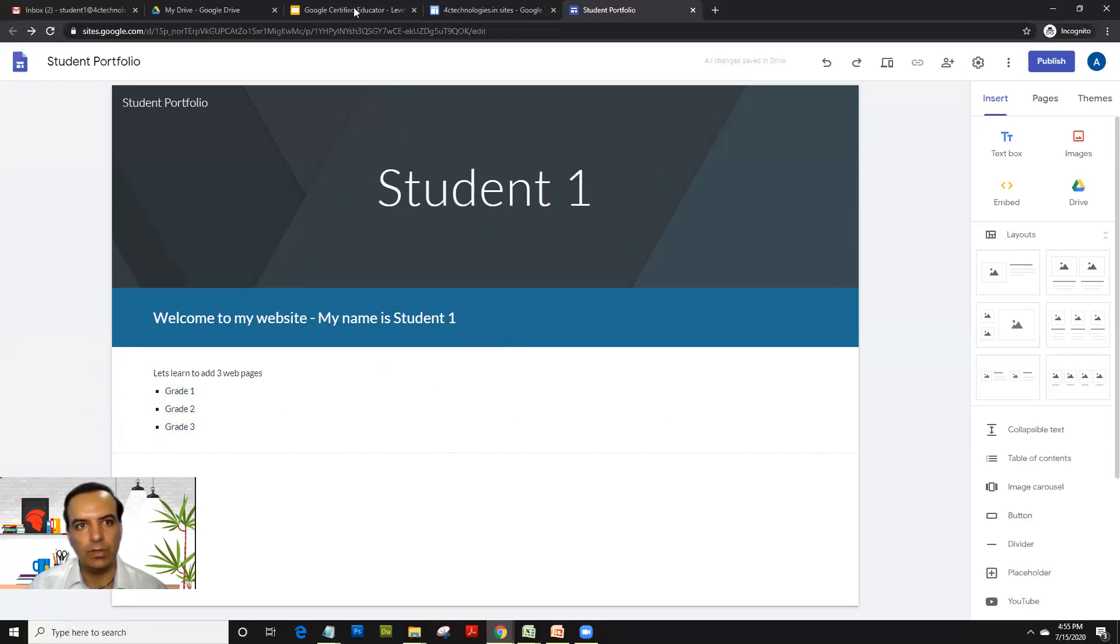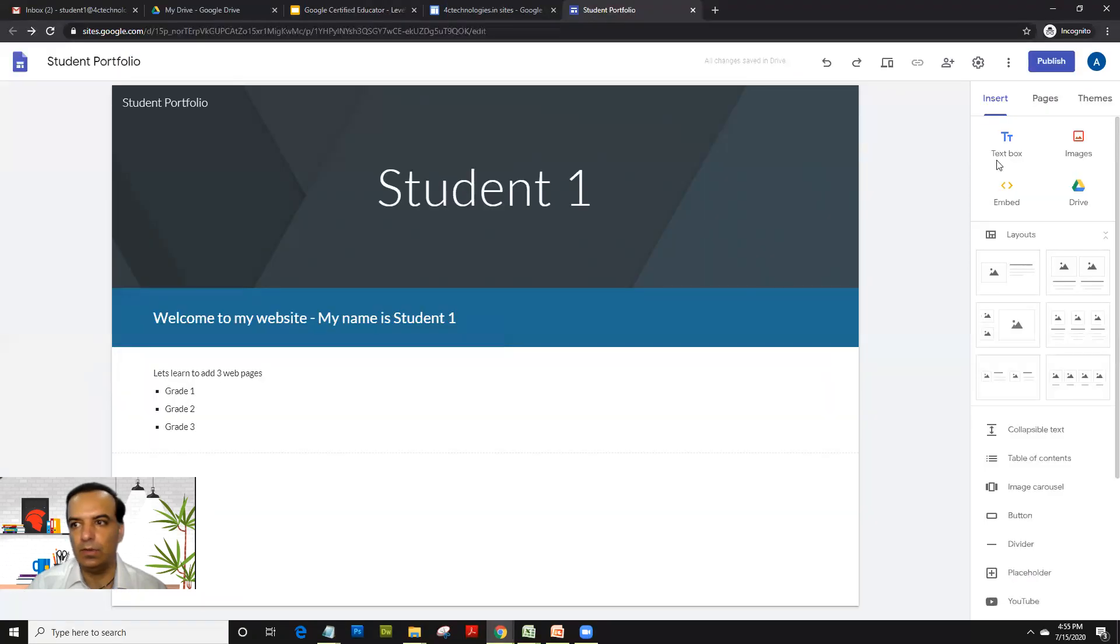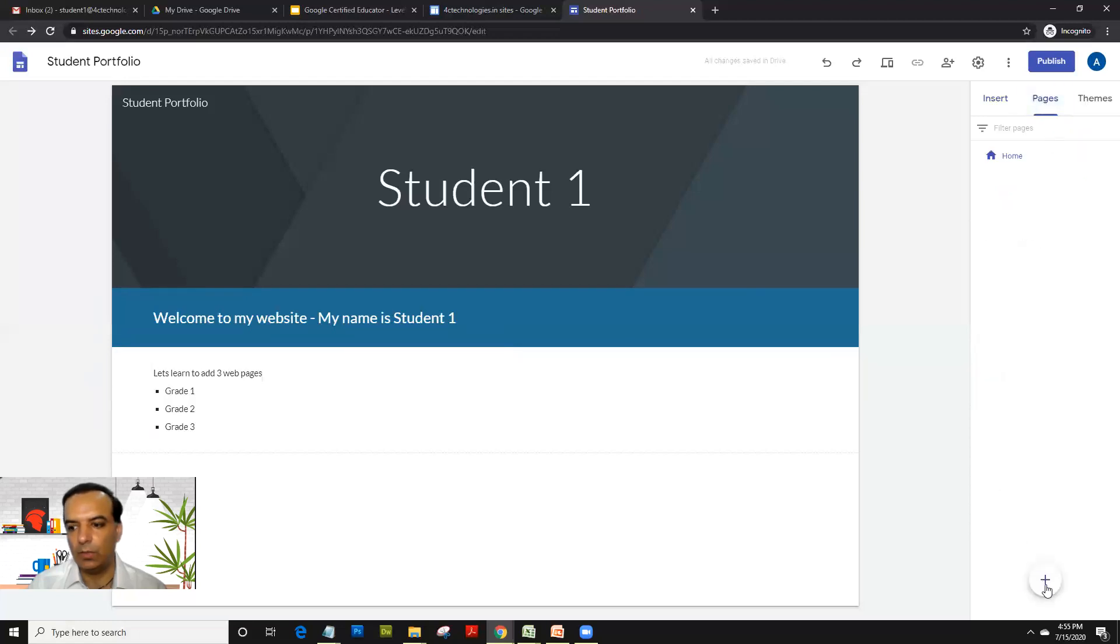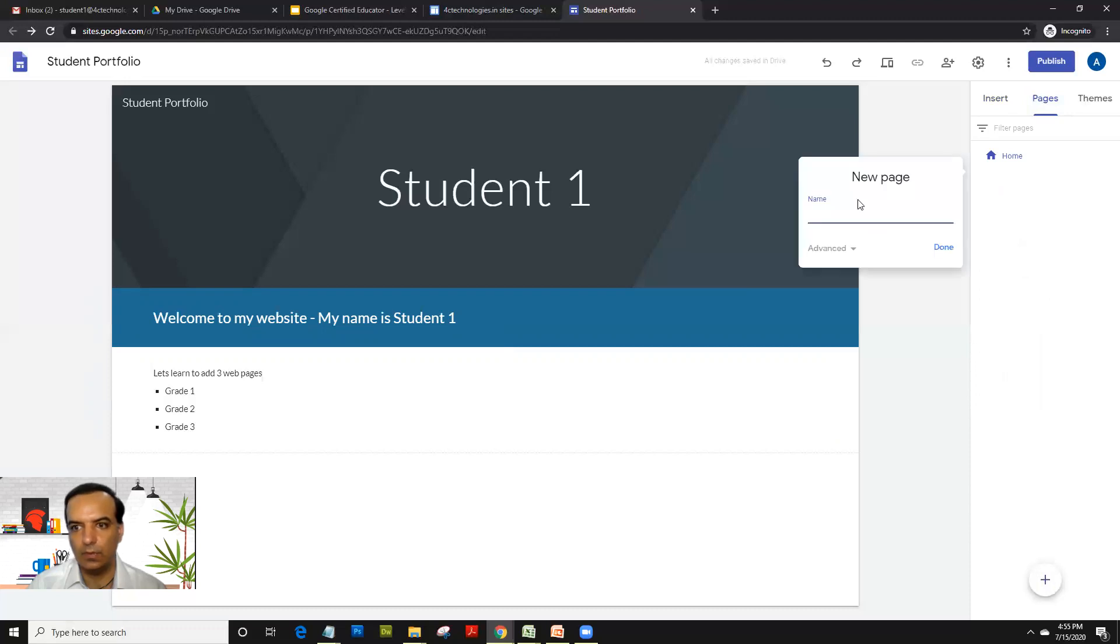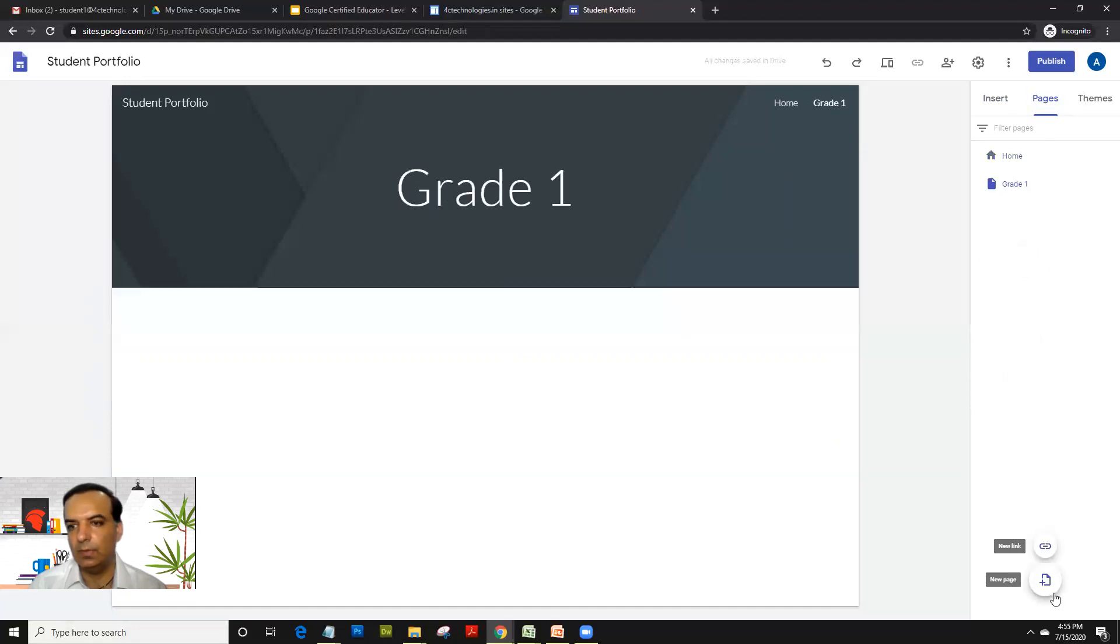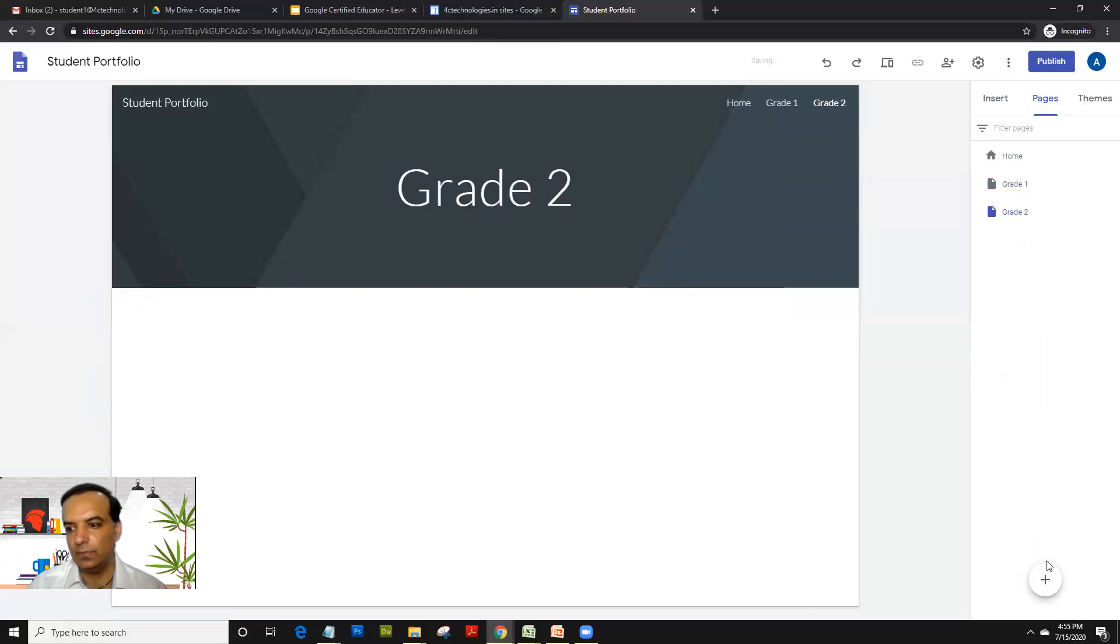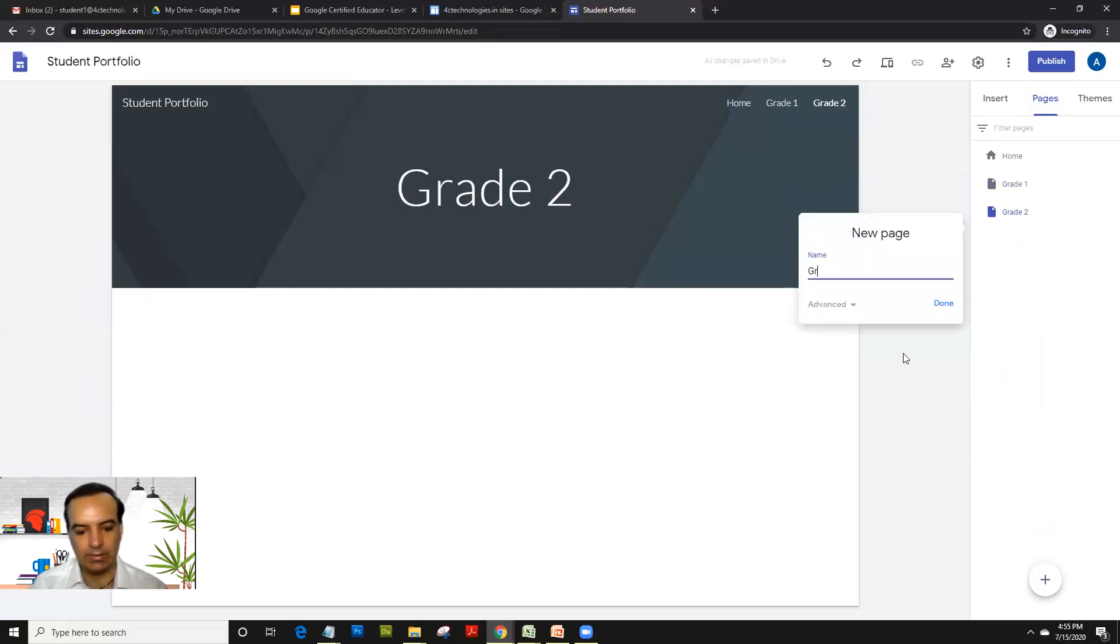Now what we intended to do was create a new site and add three pages. So we'll go on pages. We click on plus. And here we will add name as grade one. Done. Then we'll add one more page as grade two. Done. And one more page as grade three.